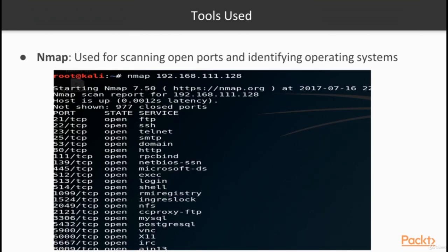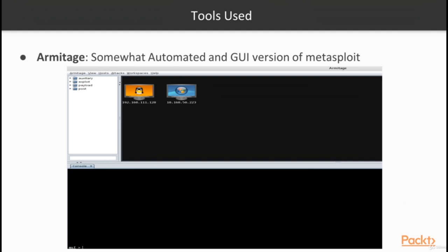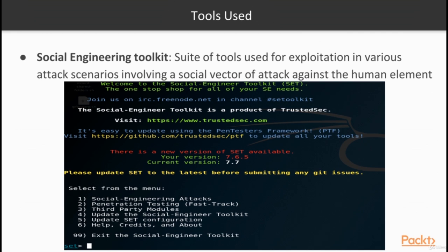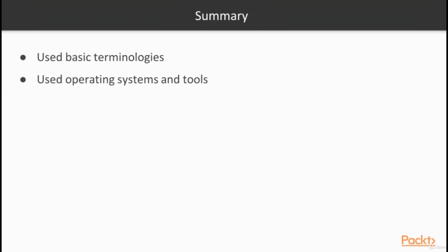Some of the tools we're going to be using are Nmap, for scanning open ports and identifying operating systems; Metasploit, for injecting and launching exploits against targets; Armitage, a GUI version of Metasploit; Aircrack-NG, a suite of command-line tools for wireless exploitation; the Social Engineering Toolkit, a suite of tools for exploitation involving a social vector of attack against the human element; and finally Wireshark, used for inspecting network traffic or packets. We have now gone over the basic terminologies and the operating systems and tools we will use.